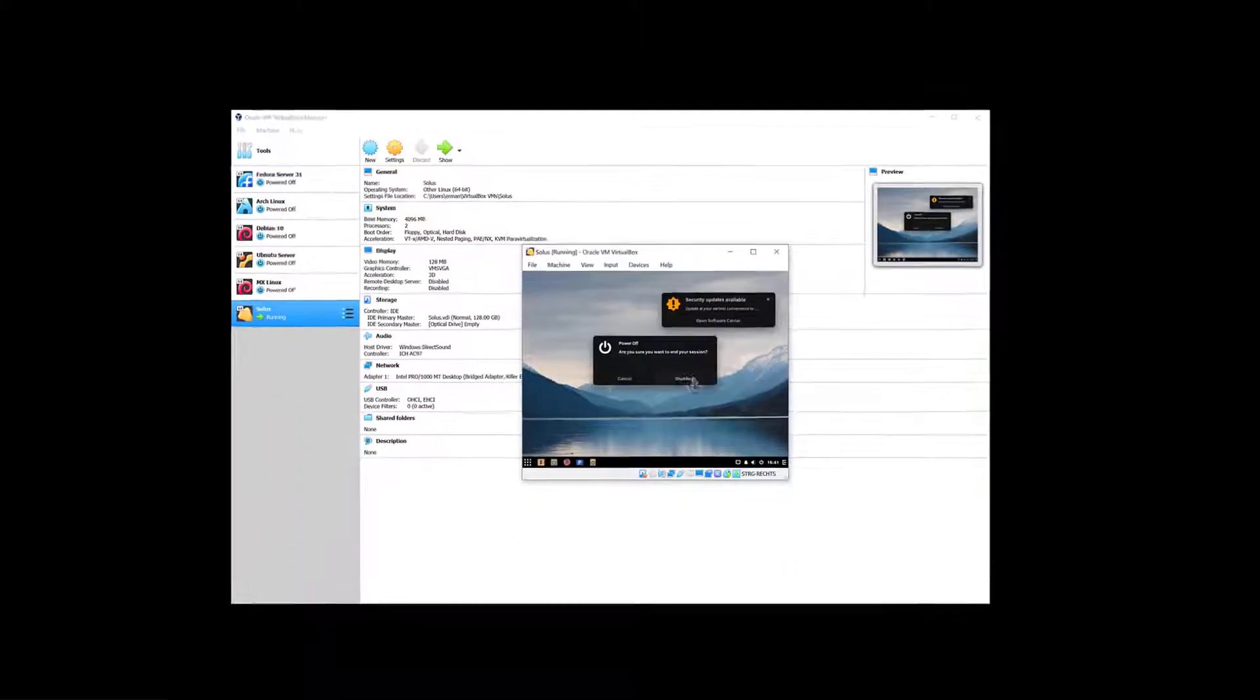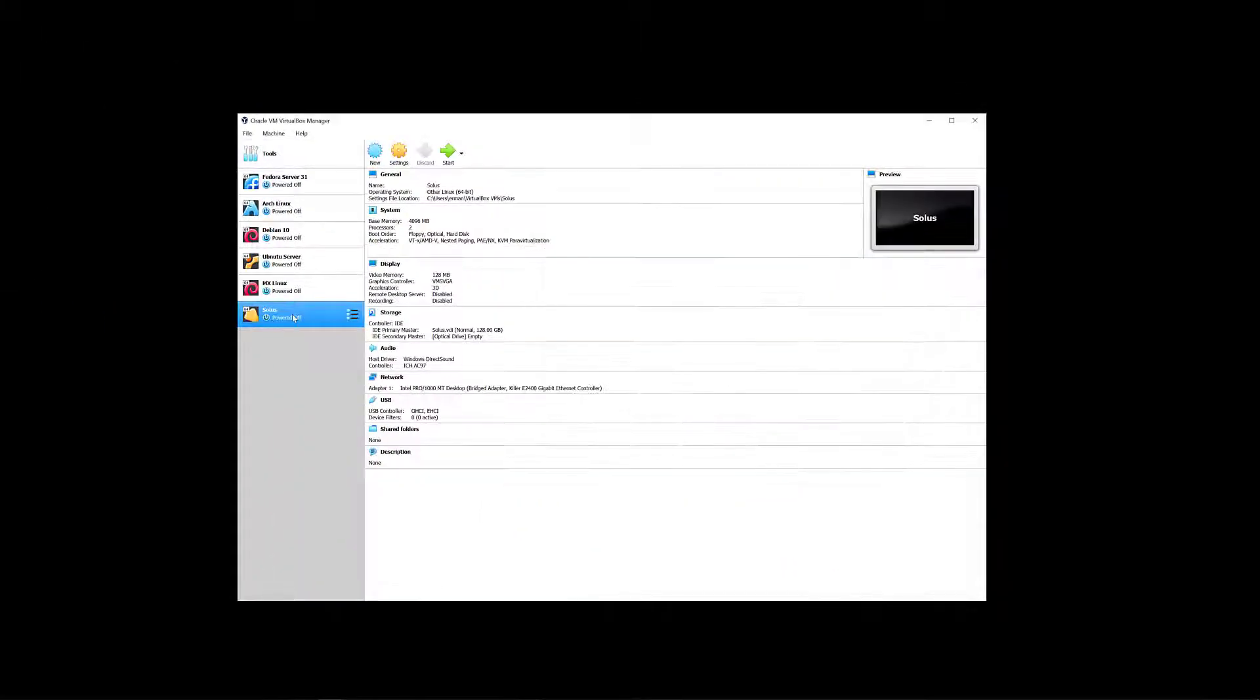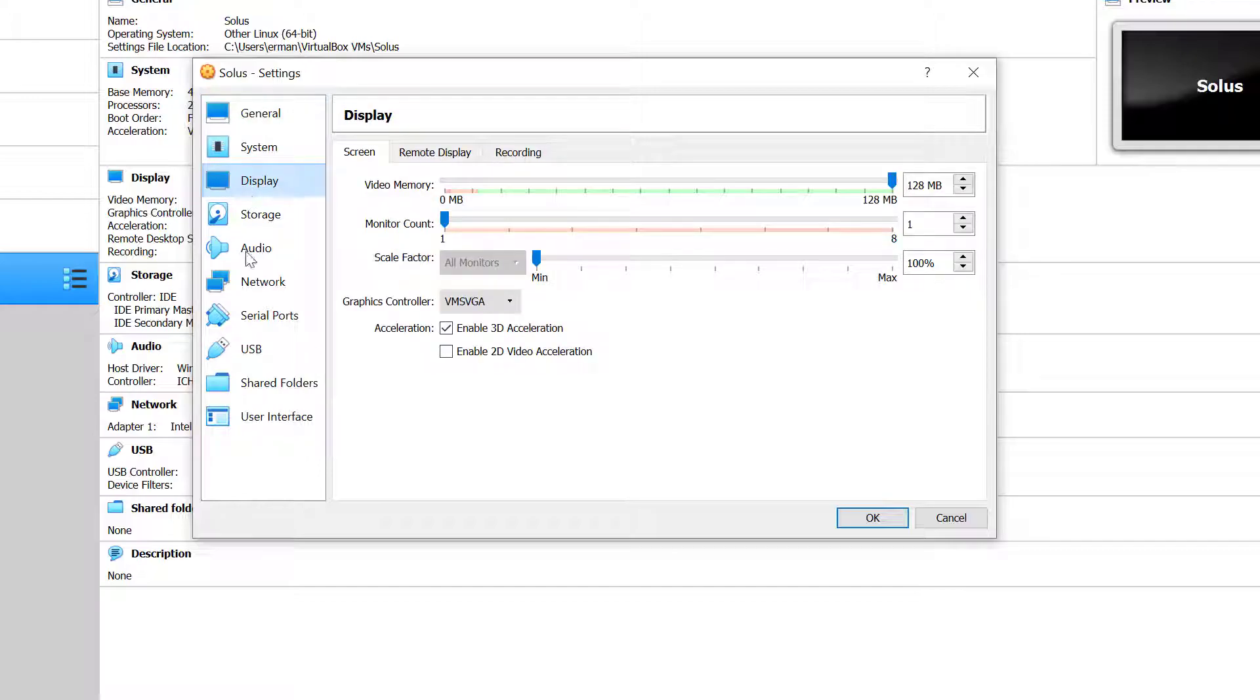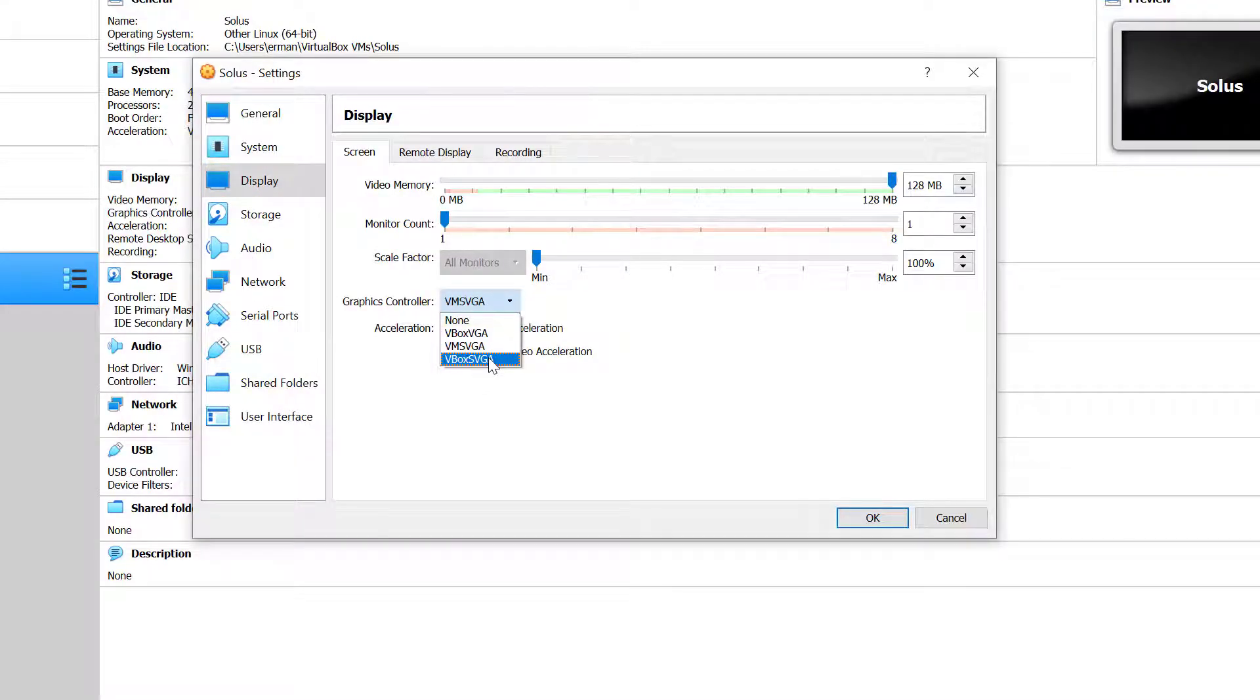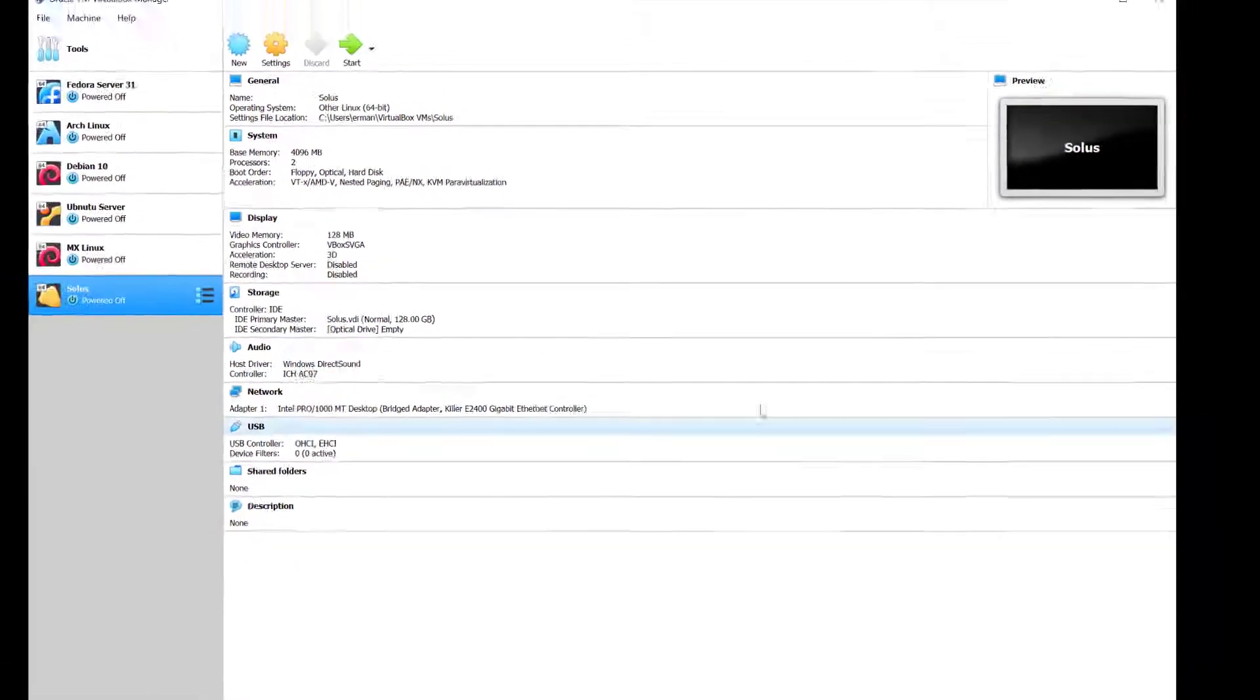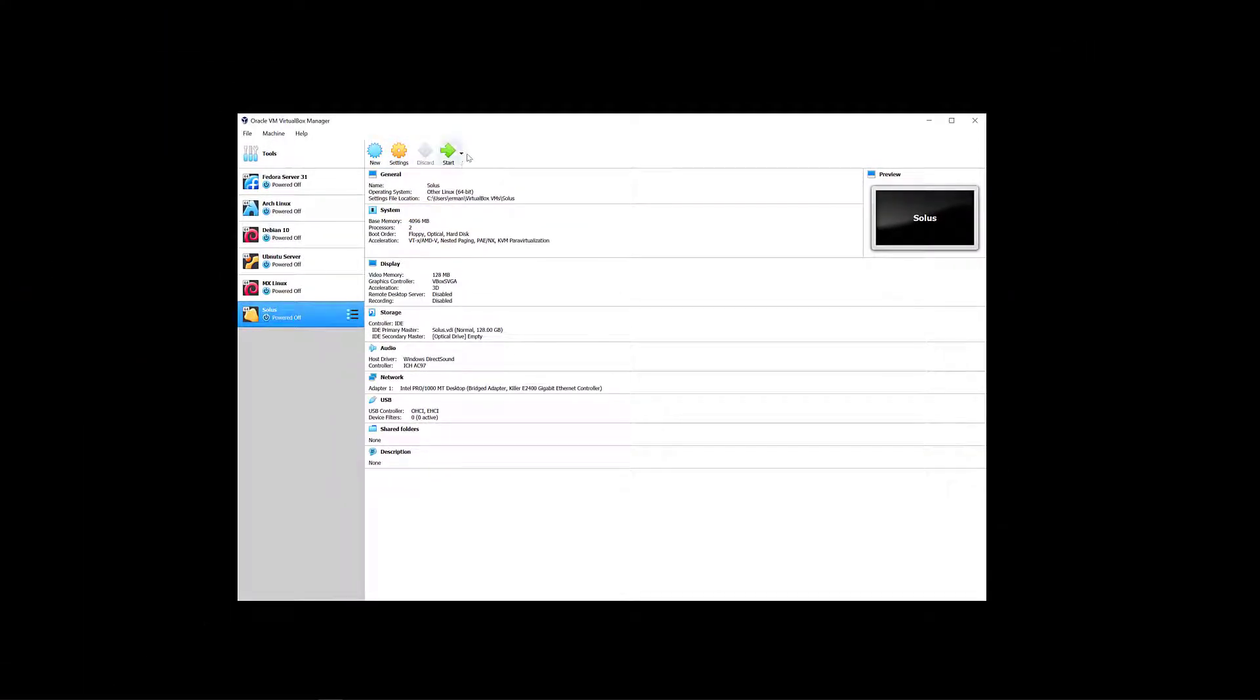So what I want to do right now is to actually turn off the machine by going here and clicking shut down. I'm going to go again under settings here and under display I'm going to change the graphics controller to the vbox svga and click OK and then start again.